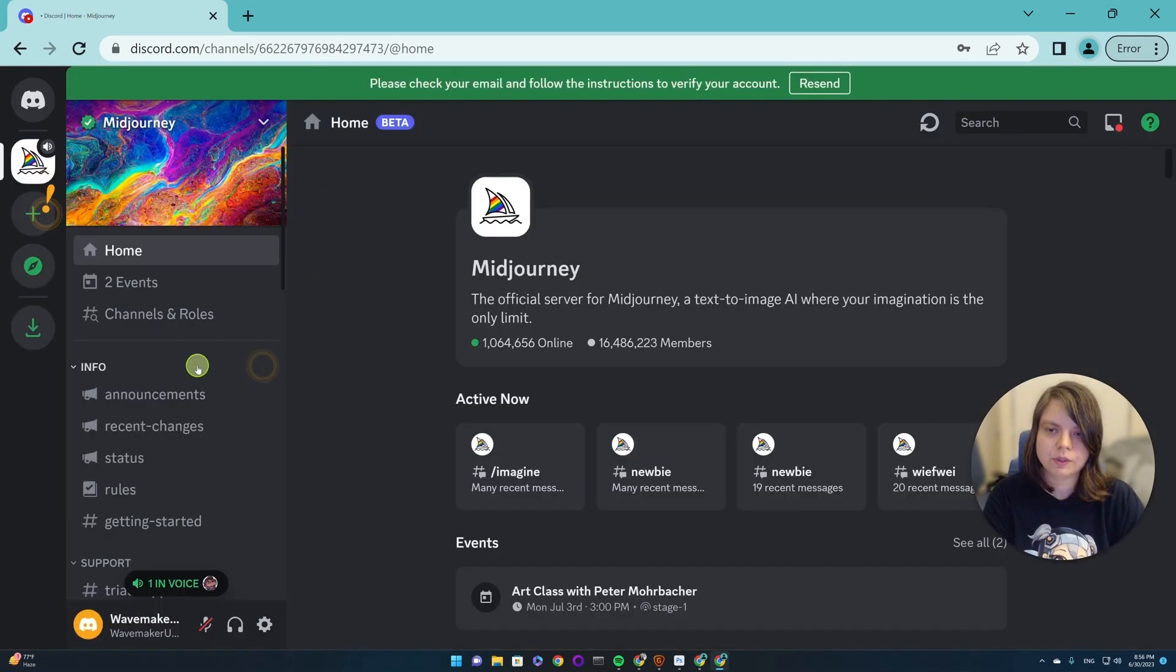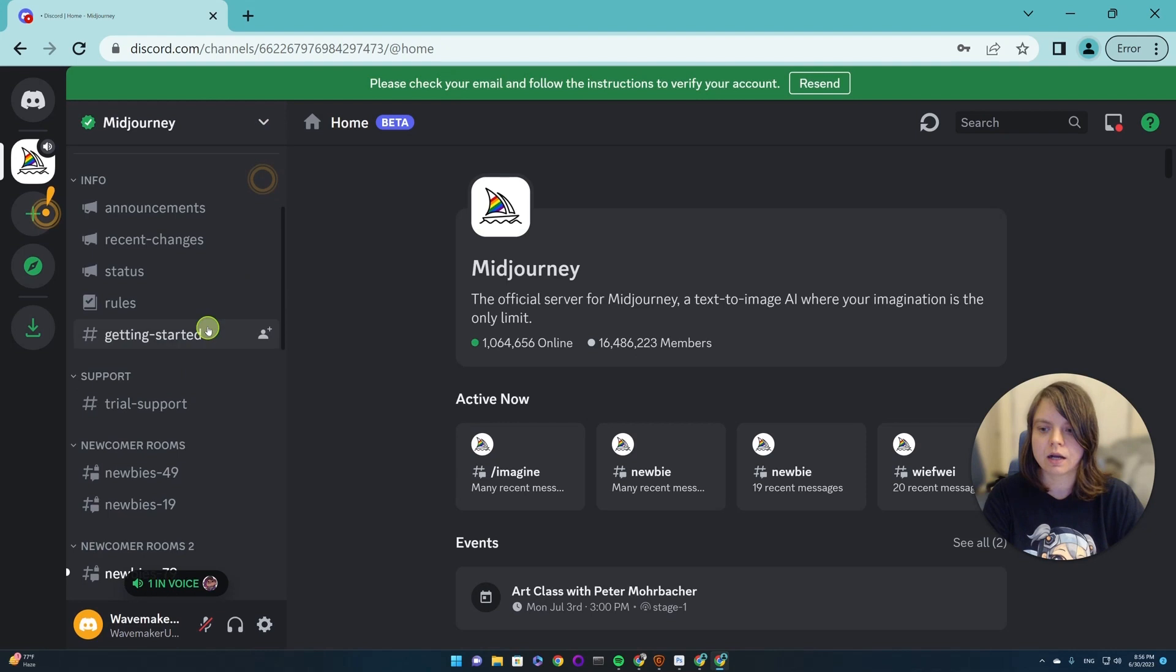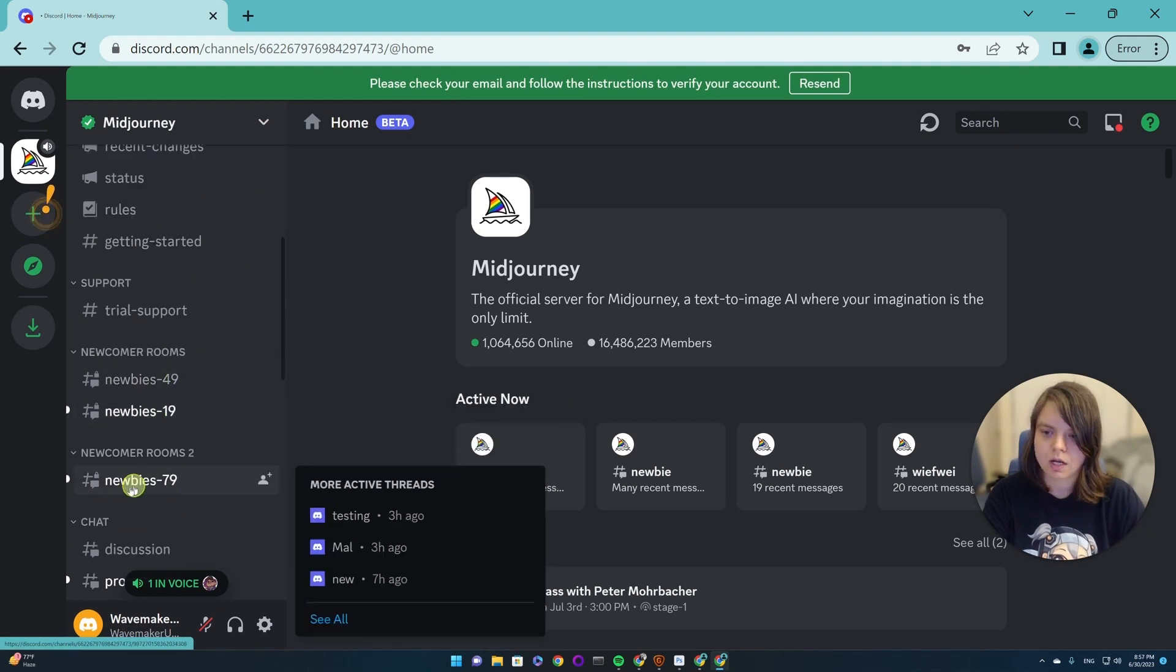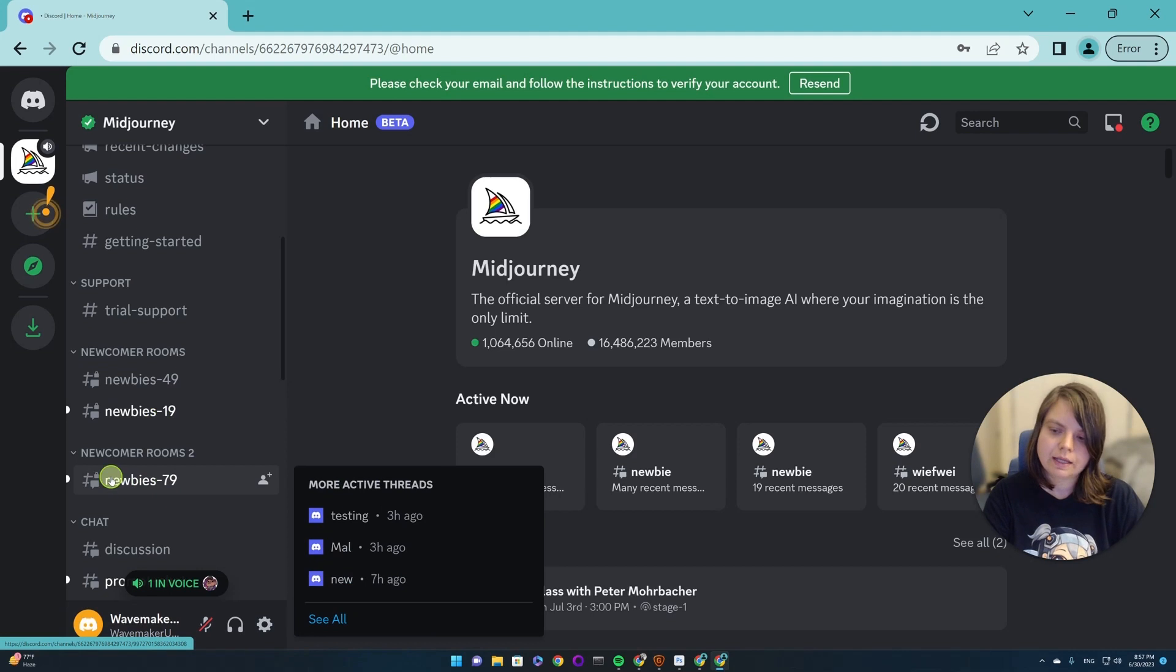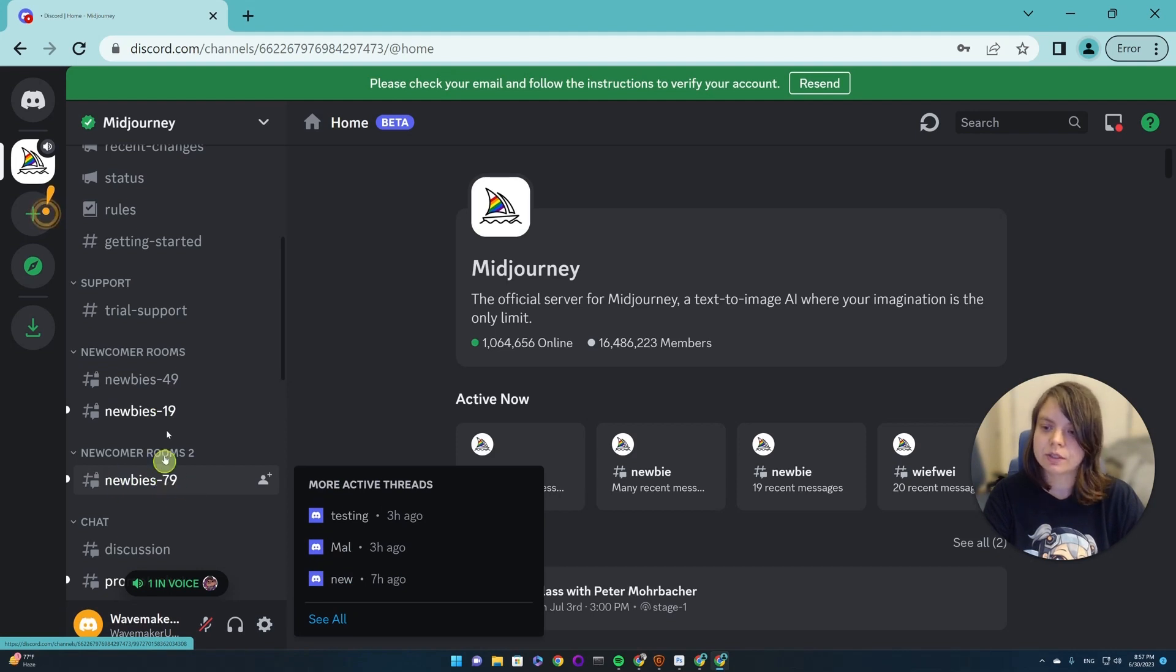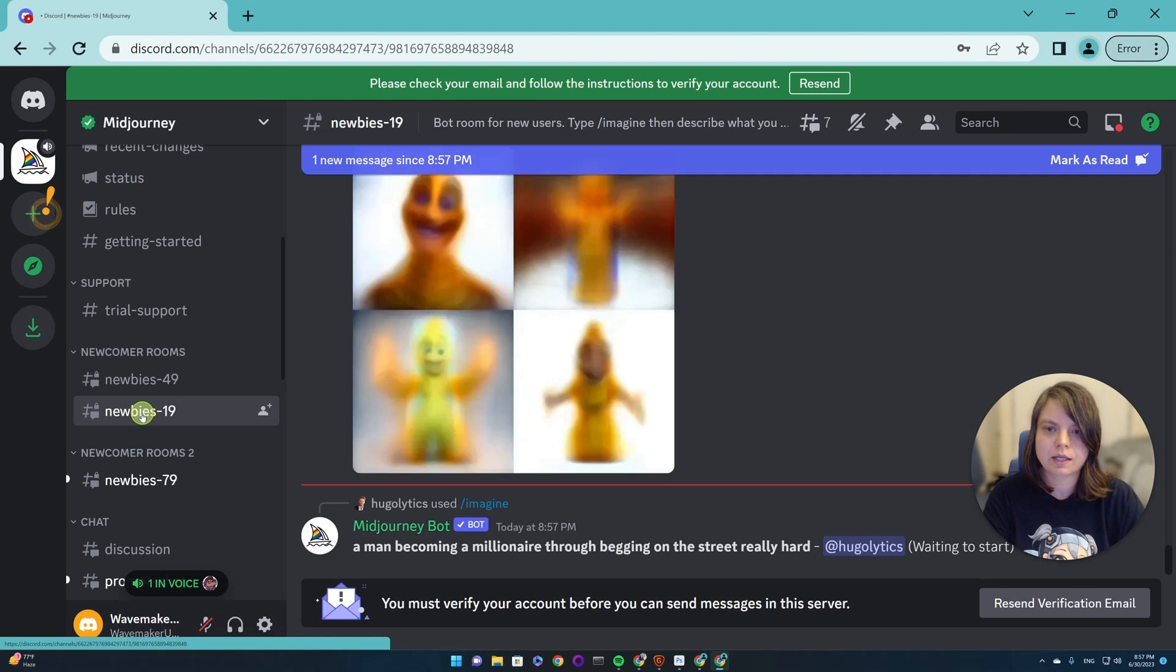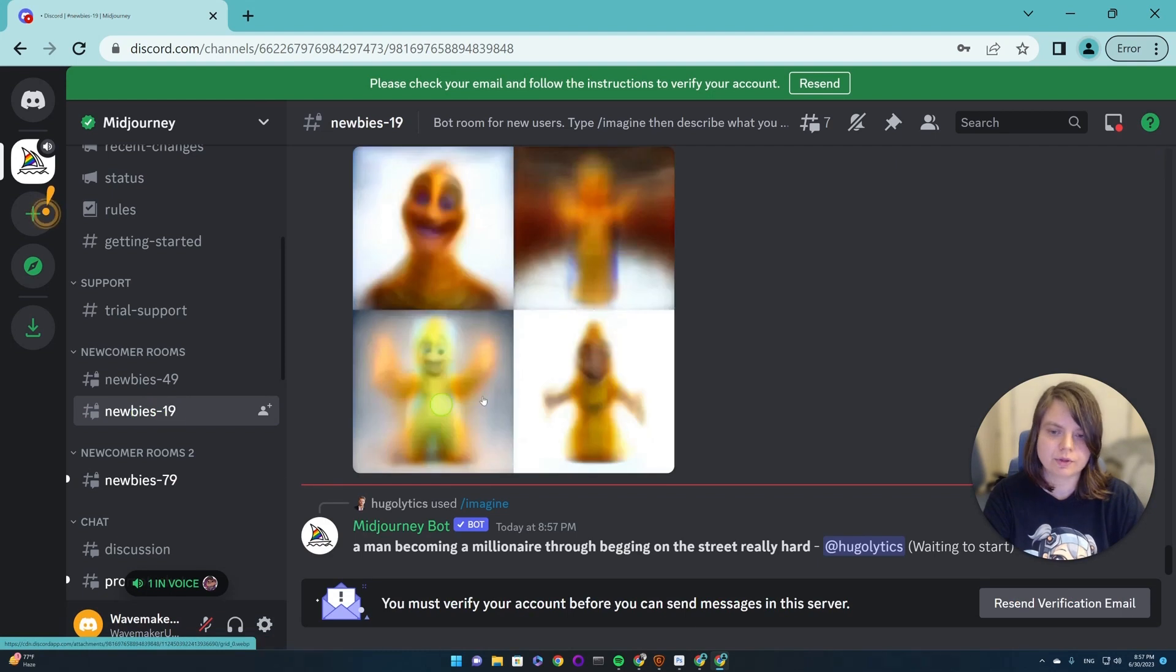If we don't have an account, we need to go here and find any newbies room. And every day it may be different, it may have a different number, so choose any of those.